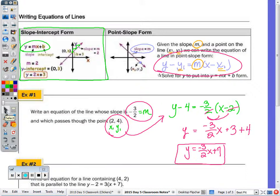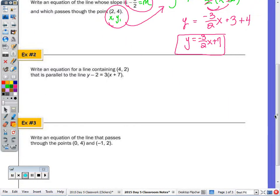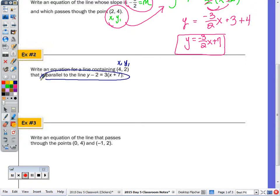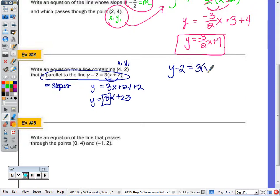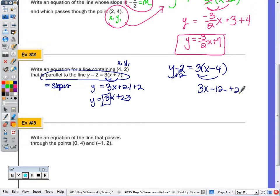Number two is just a little bit different in the manner in which they give us the slope. It says to write an equation for the line containing the point (4, 2) — so there's the x1, y1 — and it's parallel to a given line. Parallel lines have equivalent slopes, so the first thing we have to do is solve that equation for y to determine the slope. Distributing, we get 3x plus 21, then add two, and y equals 3x plus 23. So my slope is going to be three. Then y minus 2 equals 3 times (x minus 4), giving 3x minus 12 on the right side. Add 2 to get y equals 3x minus 10.